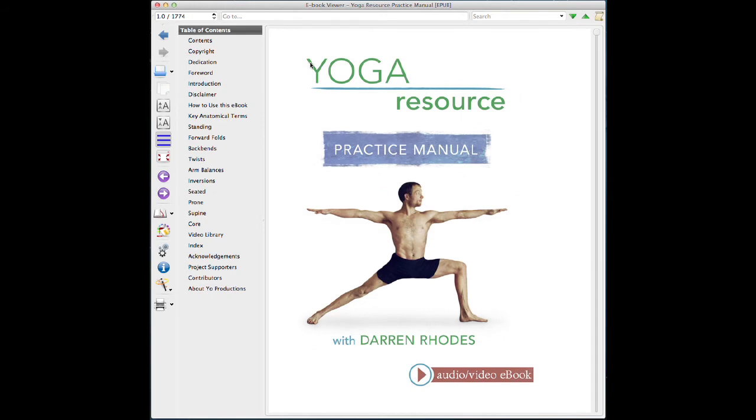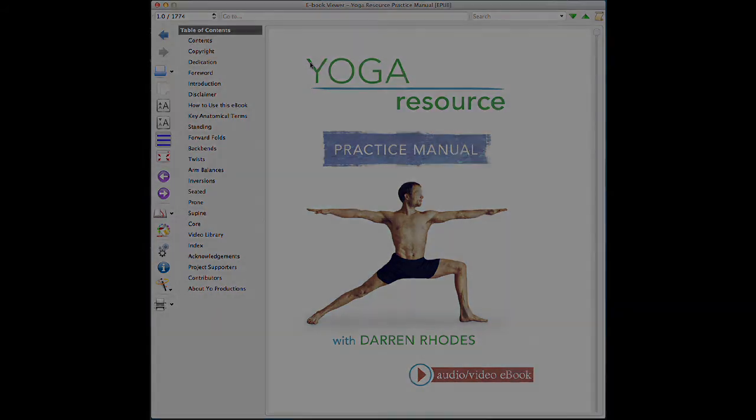So this is how you would use the Yoga Resource Practice Manual eBook on a laptop. Thank you for using the Yoga Resource Practice Manual eBook.